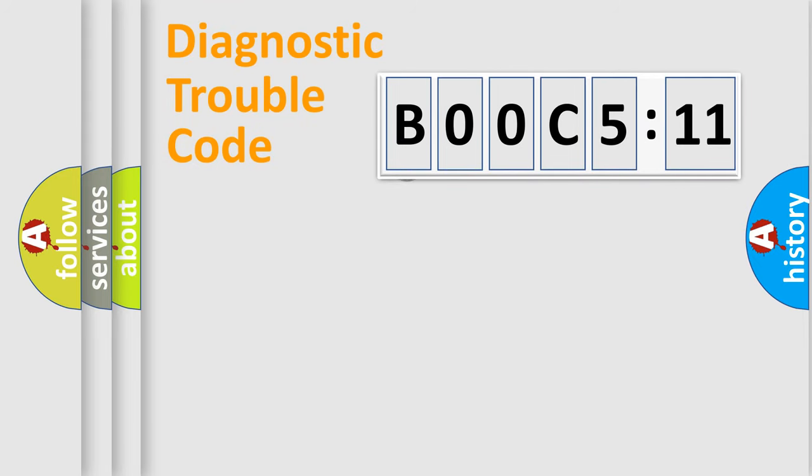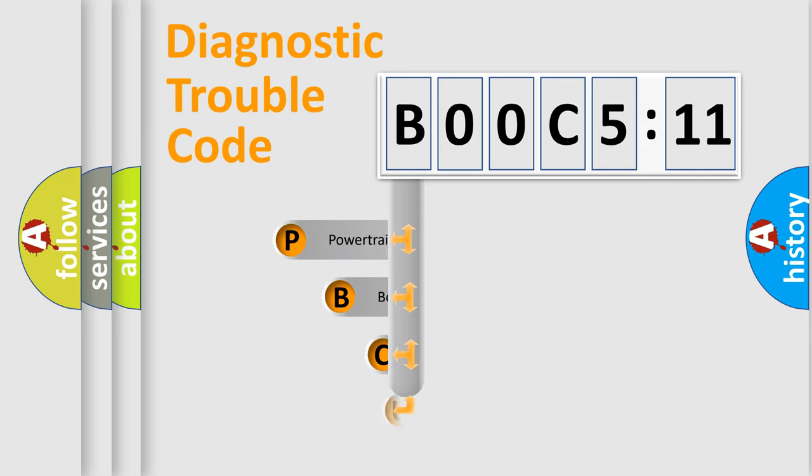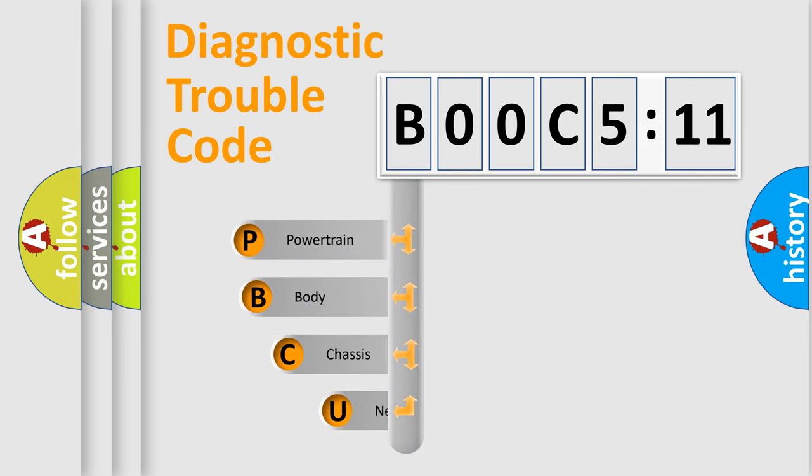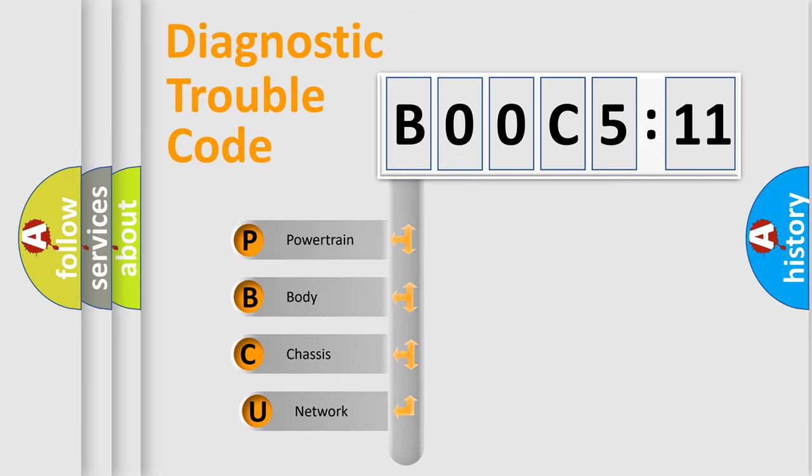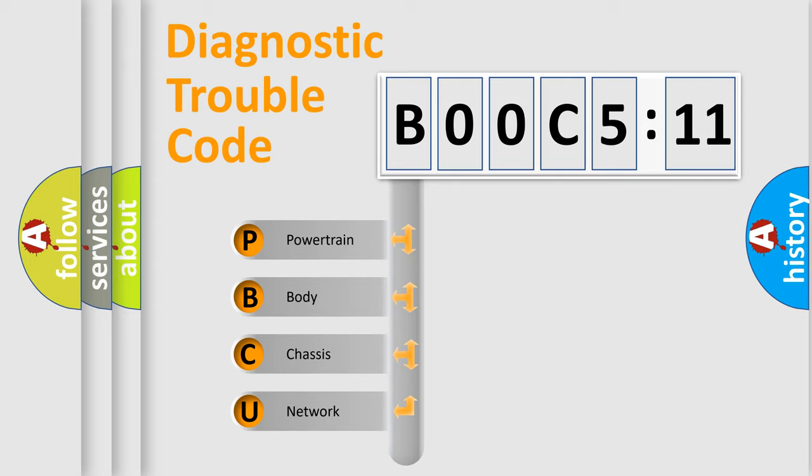First, let's look at the history of diagnostic fault code composition according to the OBD2 protocol, which is unified for all automakers since 2000. We divide the electric system of automobile into four basic units.